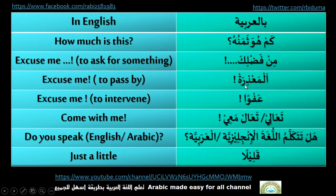Min fadlik means 'excuse me' when asking for something. Al-ma'azira means 'excuse me' when passing by someone. Afwan means 'excuse me' when you want to intervene while someone is talking. Taali or ta'al ma'i means 'come with me' — taali is for female and ta'al is for male.